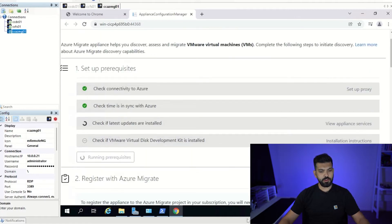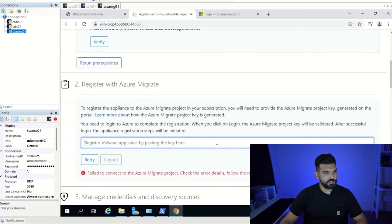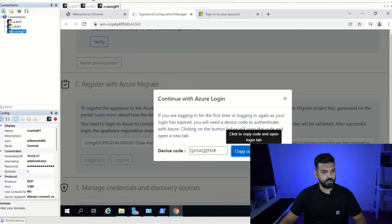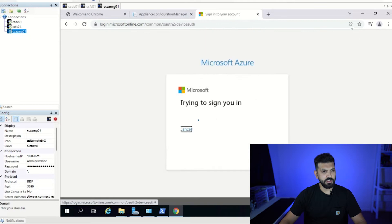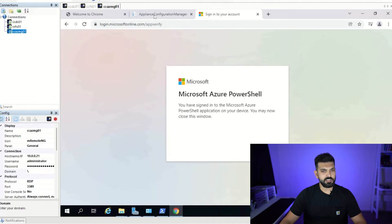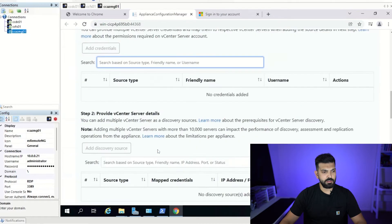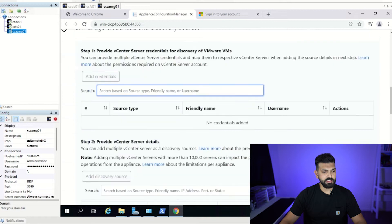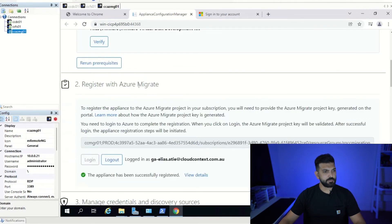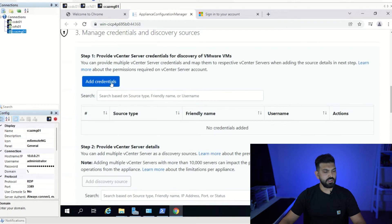All prerequisites have been met. The appliance has nearly finished configuring, so now we're going to connect it to Azure Migrate. We copy the code, sign in to my subscription where the migration will go — that's a successful sign in. The appliance registration is initiating, and once that's done we'll register our vCenter. The appliance has now connected to Azure.